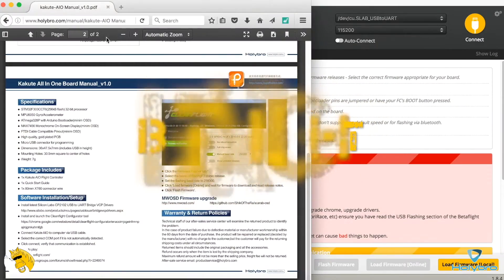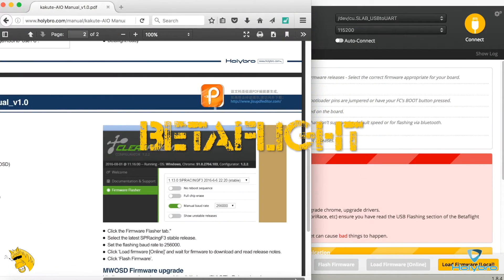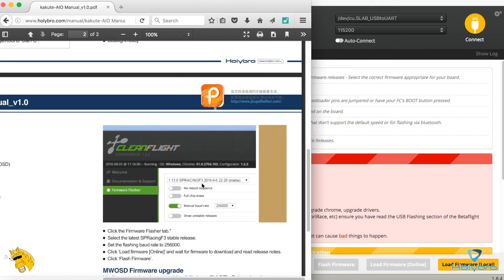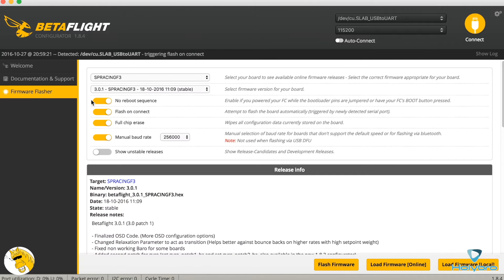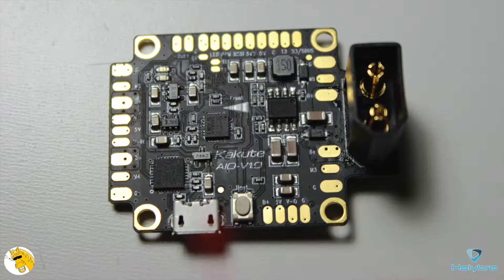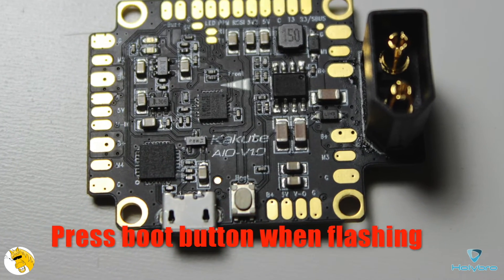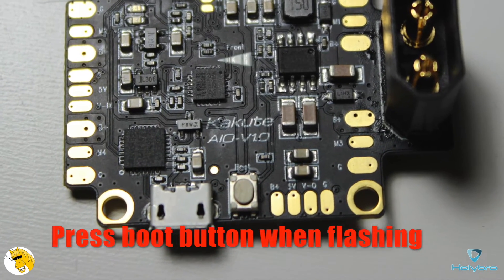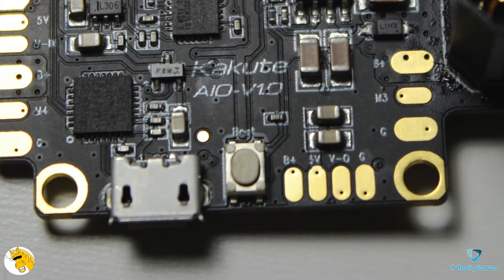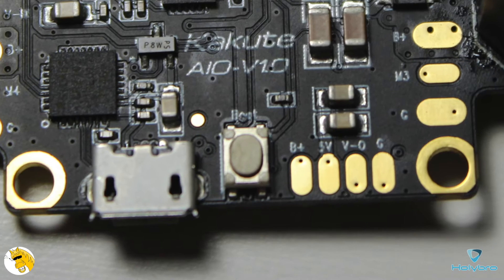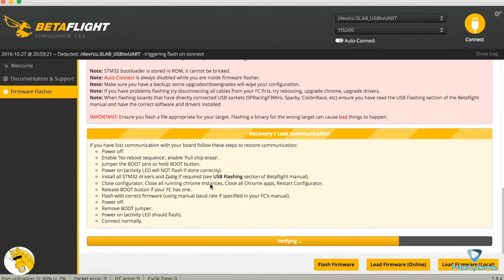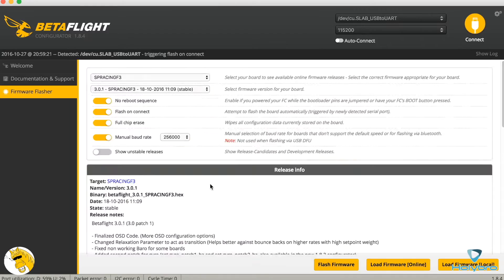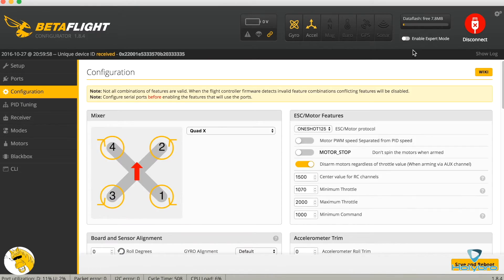In order to install another firmware as BetaFlight we recommend to do a full erase, so then we select no reboot sequence and flash on connect. Full chip erase. And then we will press the boot button. That is very handy, in this case we don't have to short two pins like in other boards, just press the button and then flash.